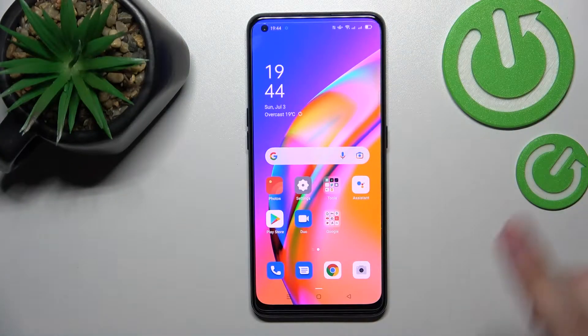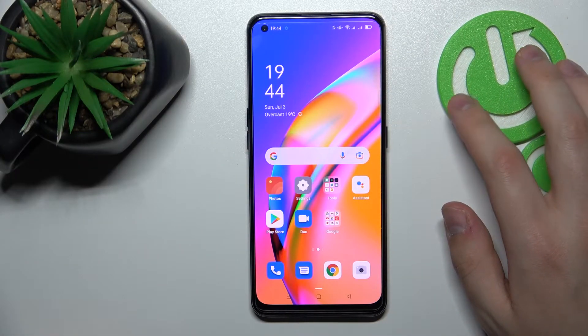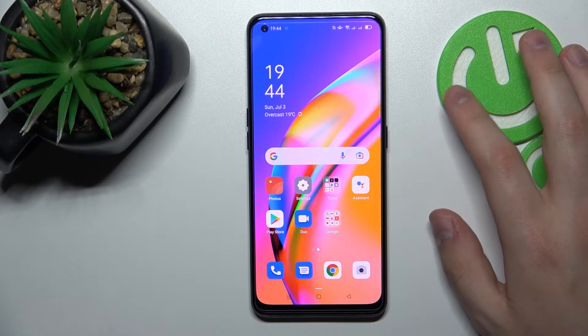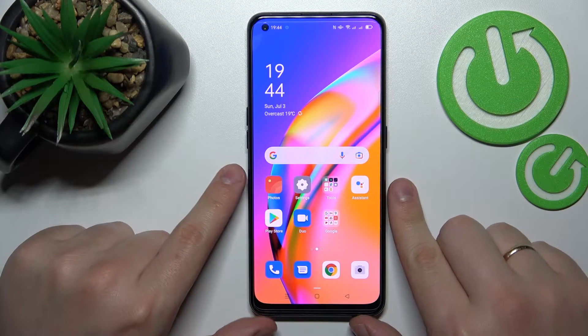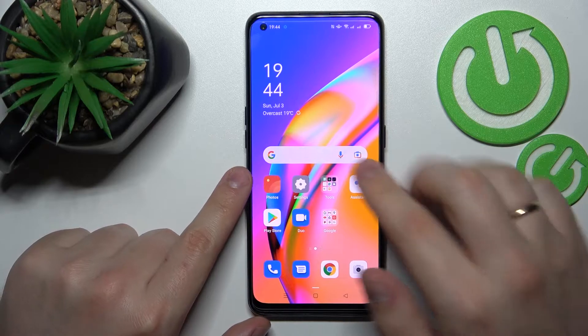Hello! Today we are going to demonstrate how you can change and switch the SIM card preferences on this Oppo A90 45G smartphone.